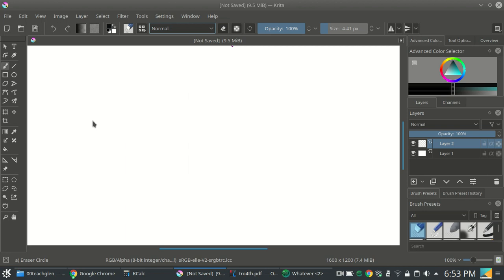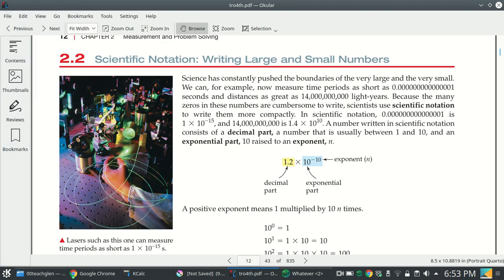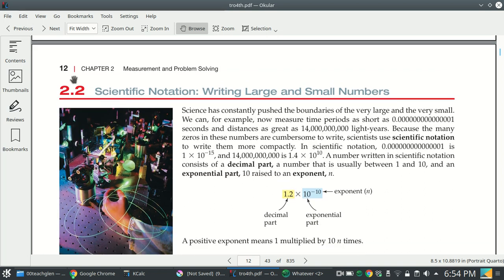Hi, this is about scientific notation. In the textbook from OpenStax, there's an appendix about scientific notation. But in the other textbook, which is available for you in Canvas — the TRO textbook, fourth edition — there is a much gentler introduction to scientific notation, starting on page 12 of that PDF.